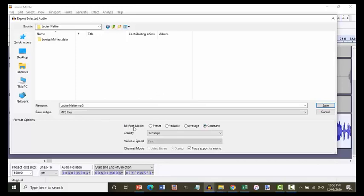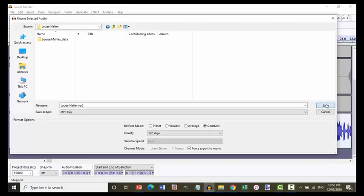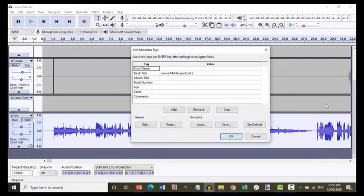Bitrate mode, I always have trouble saying that, it should be constant. The quality should be a minimum of 192 kilobytes per second. That's a sampling rate. This won't be settable. And then channel mode is to force export to mono. We could put up an argument for stereo podcast files, but essentially it's a little bit like a bass guitar or a lead guitar. You've got one signal coming out of the instrument, so it's not like you're recording drums or anything. So mono is fine. Click save.